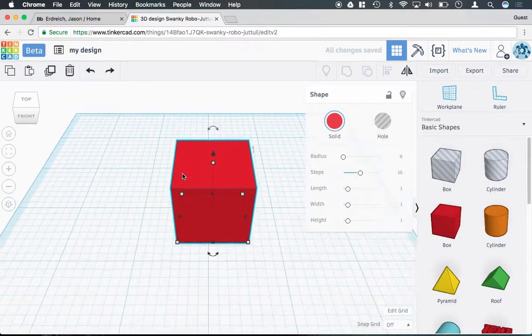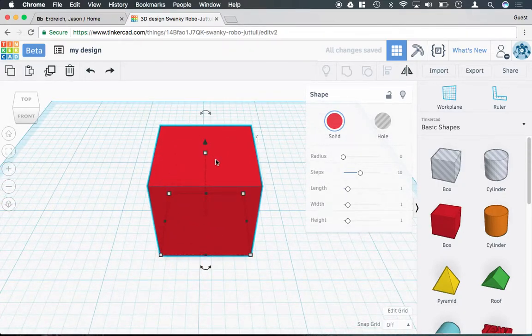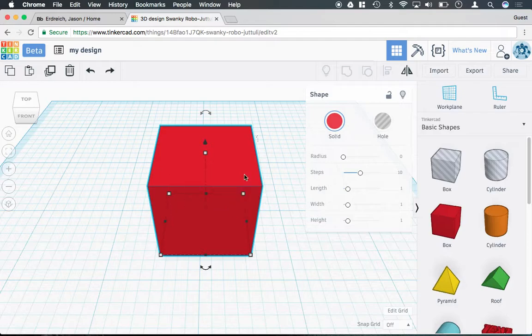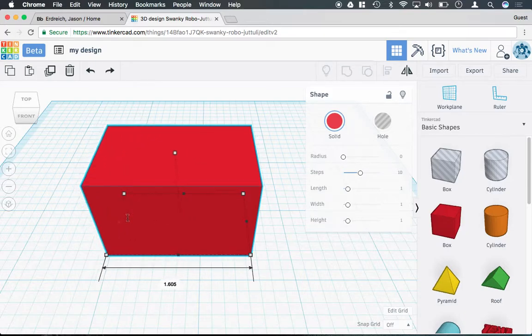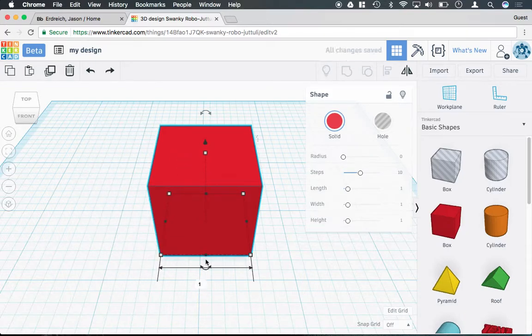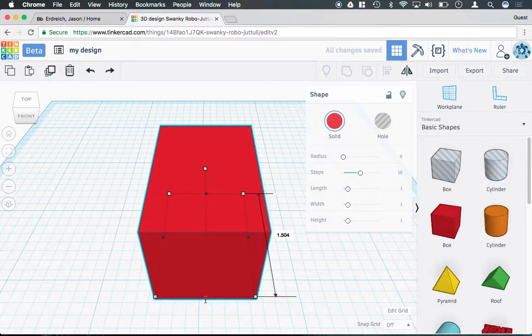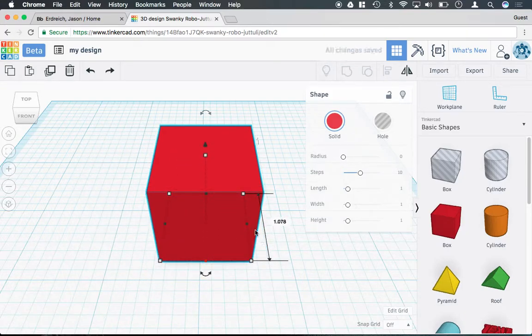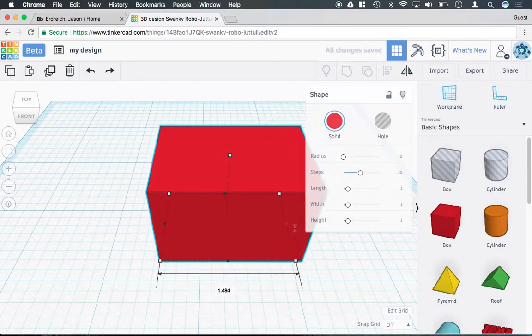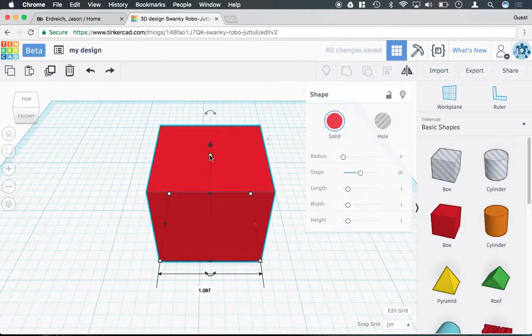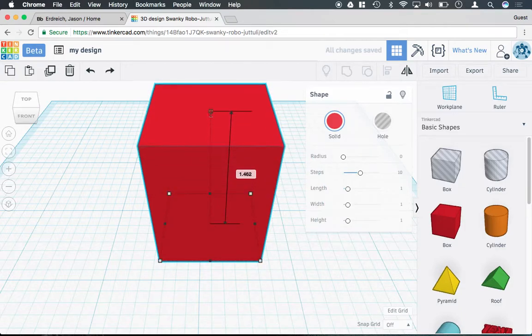When a shape is selected, you'll notice different boxes to change the size. You can manually click and drag on the different boxes to change the shape's dimensions in different ways. You can change the height by dragging this top.